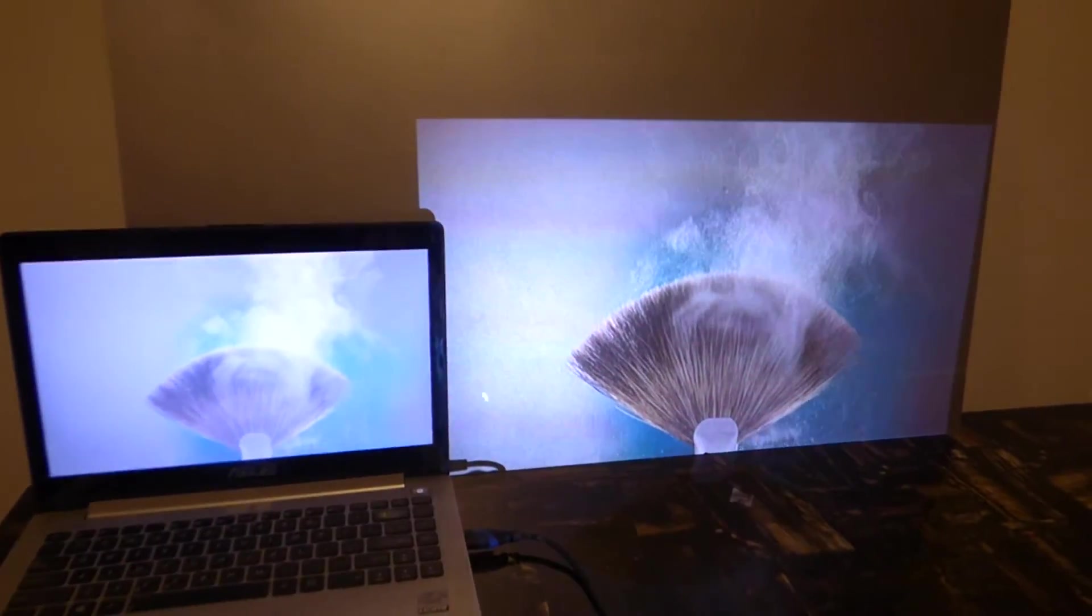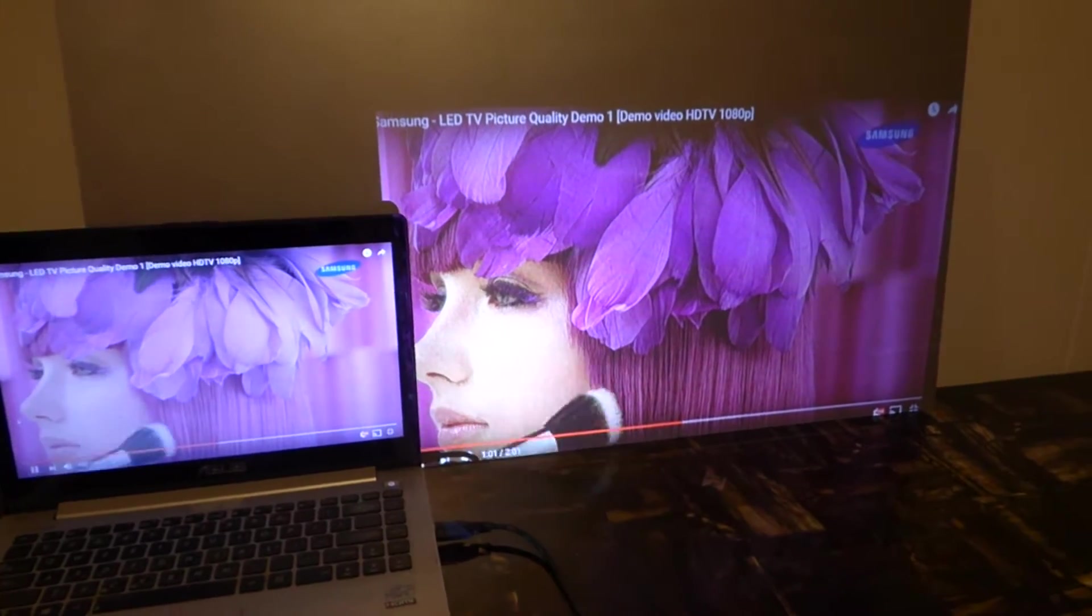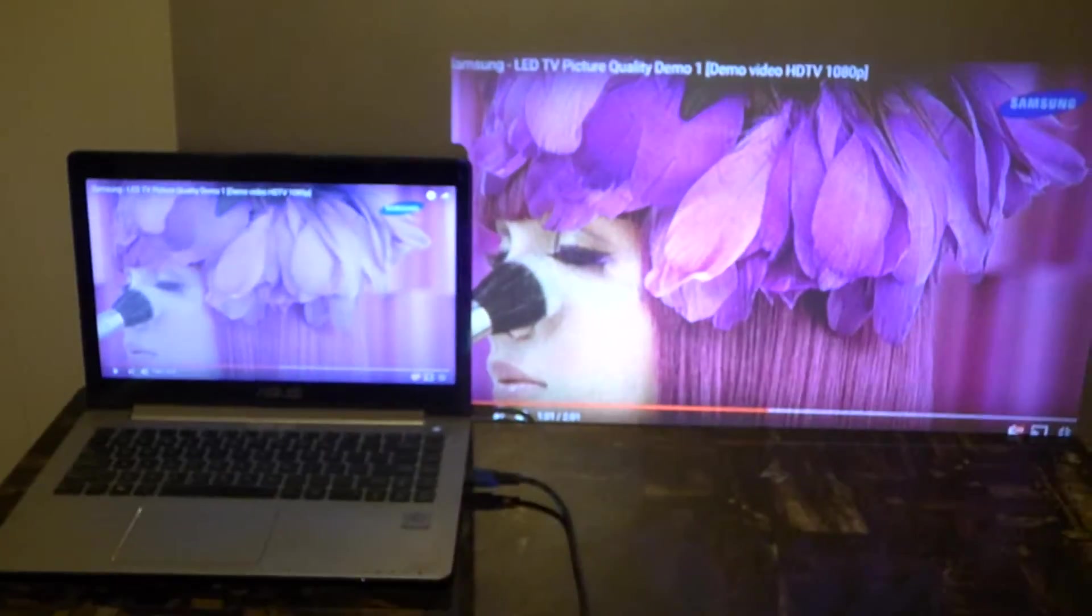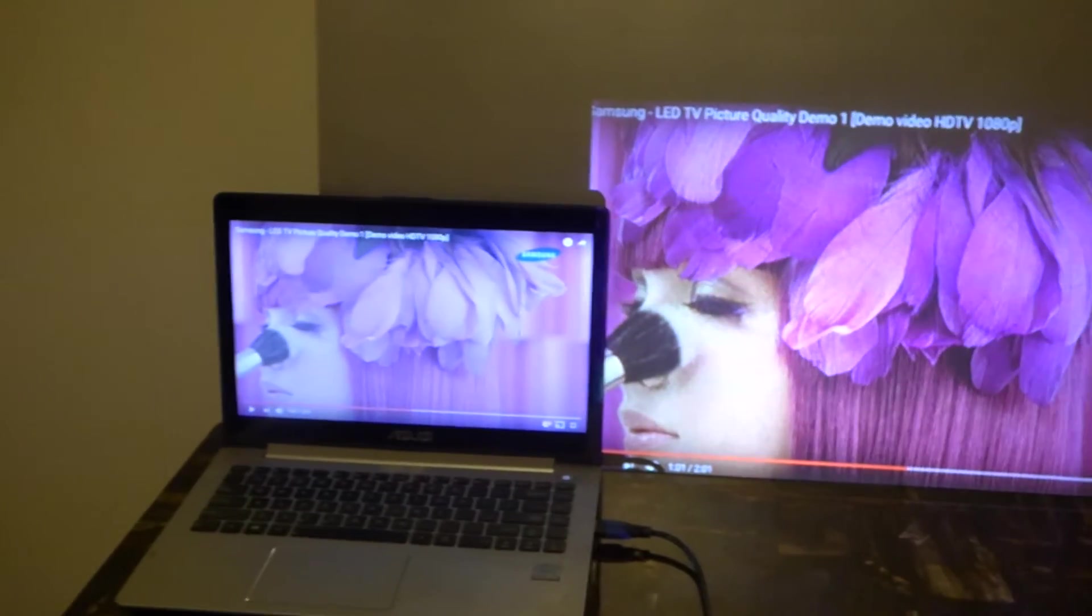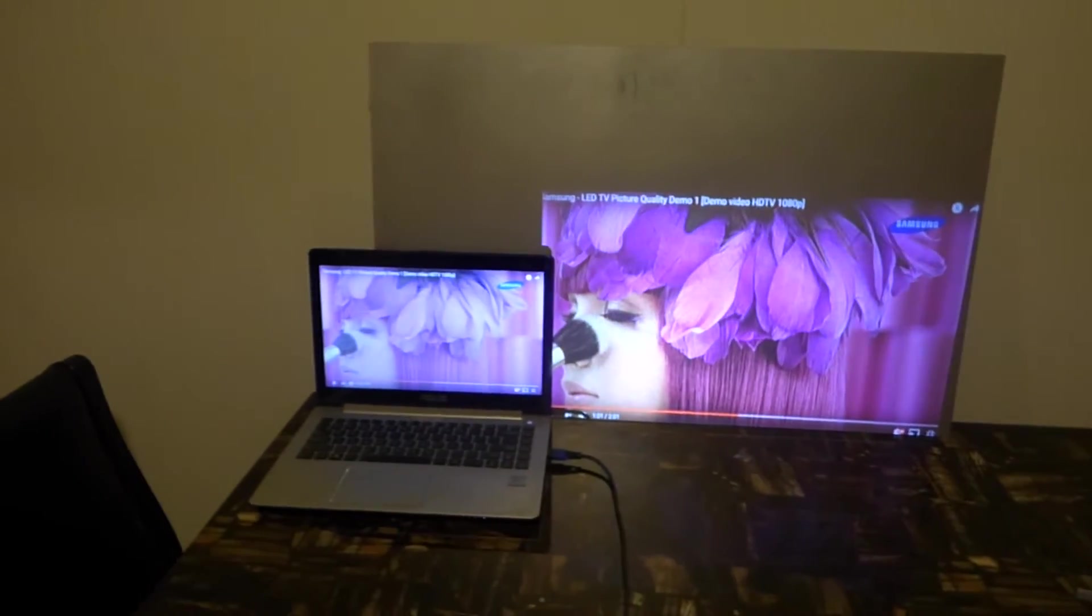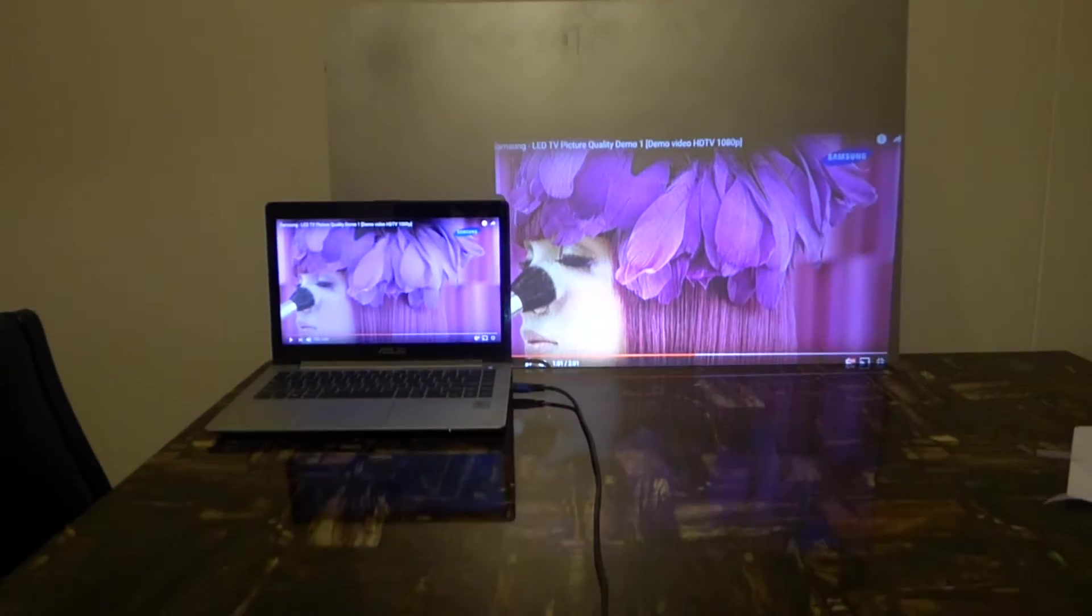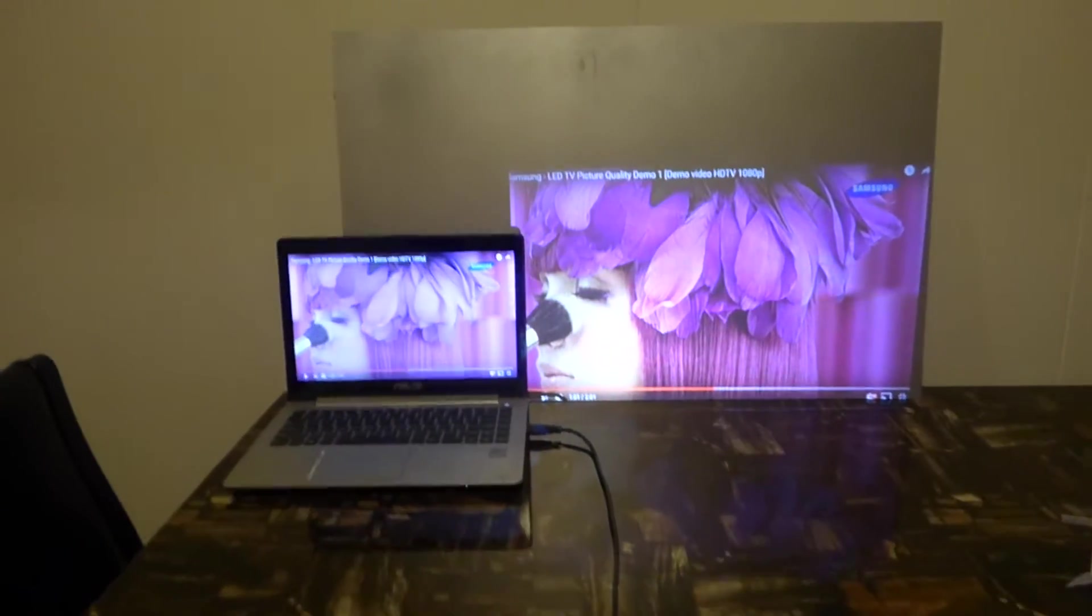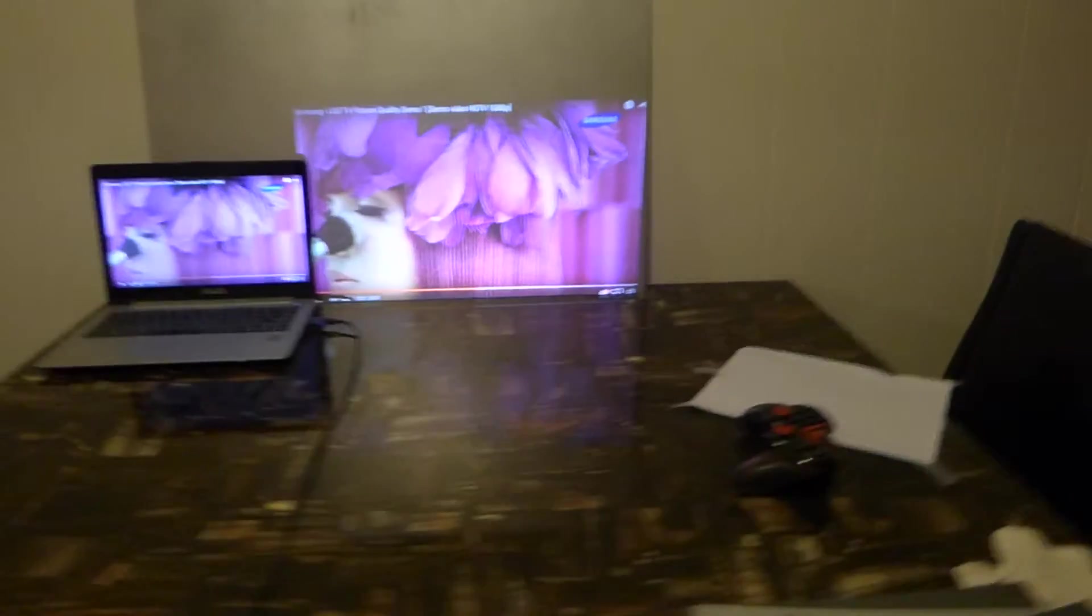Pause it right here. You see for yourself. Look at this. That's a 720p projector versus a 1080p. Look at that. Now this is what we're going to do.